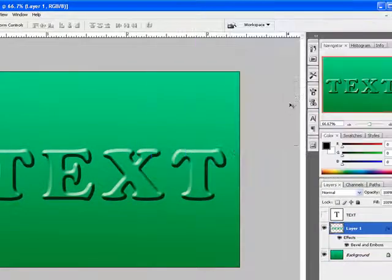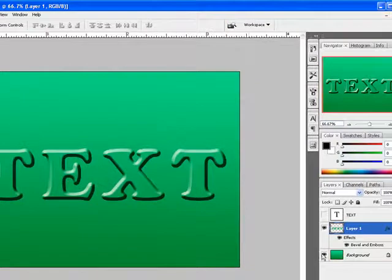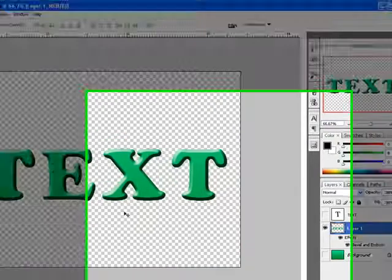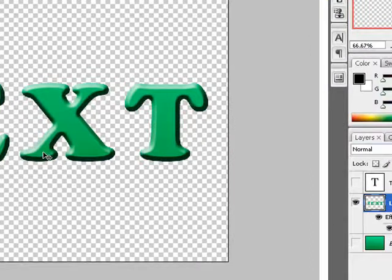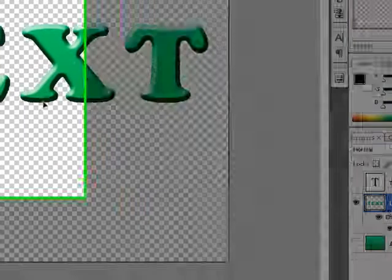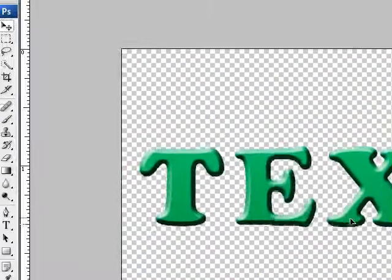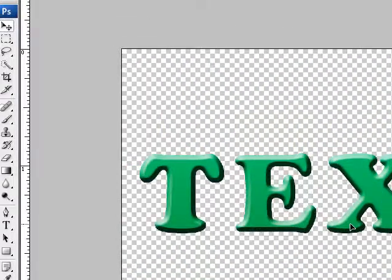Take your background away and you're left with this. This is now your engraved type in Photoshop.